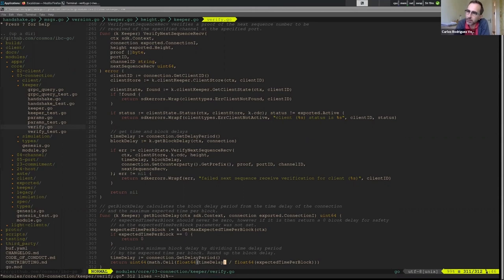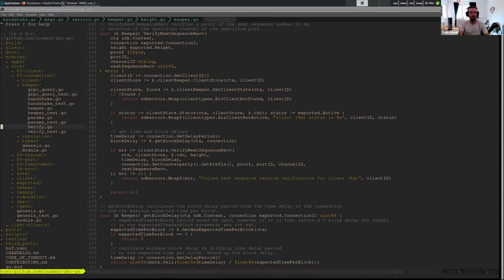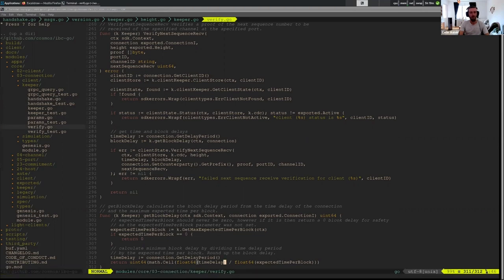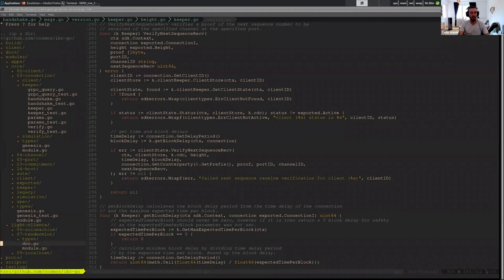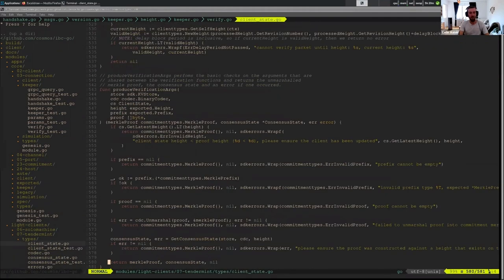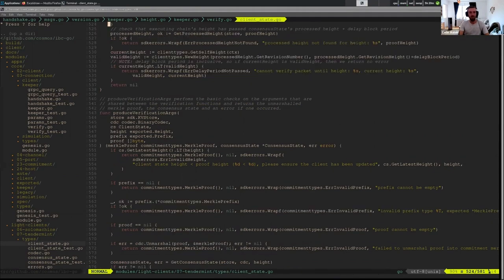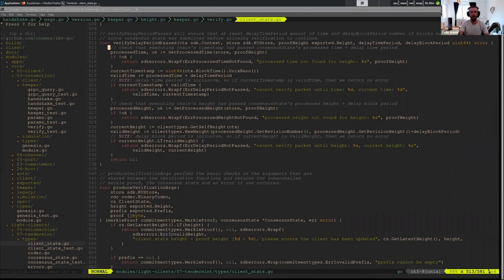And what happens if the relayer doesn't respect that delay? So yeah, if the relay decides to go ahead and update the client and send the packet, the code will error. Okay. And I can probably show you where it will, it should happen, the light client should take care of it. Okay, okay. So I can quickly show that. I think it's here. Verify delay period passed. So when it tries to do any of the proof verification, if the delay period hasn't passed then this will return an error.